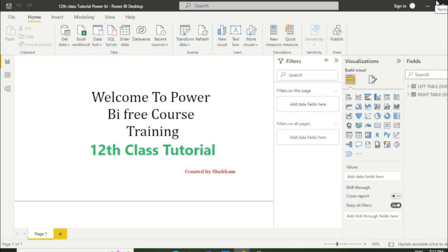Hello everyone, welcome back to our channel. This is our twelfth tutorial of Power BI. In the previous class we discussed the difference between reference and duplicate tables, and now we will study the last topic of our Power Query Editor, which are joins. If you are from a SQL background, you would definitely know about this concept.